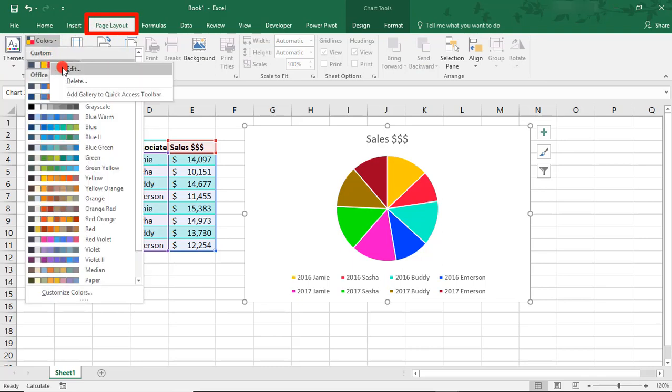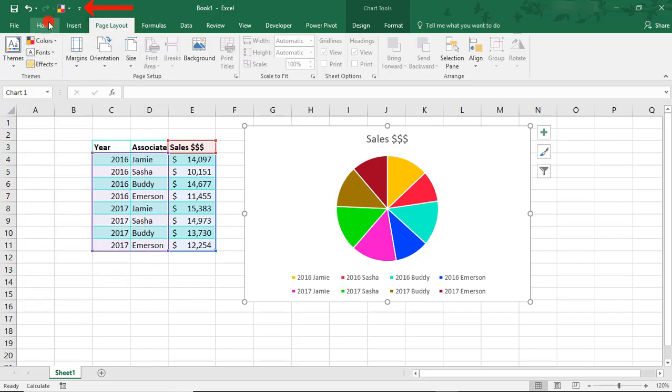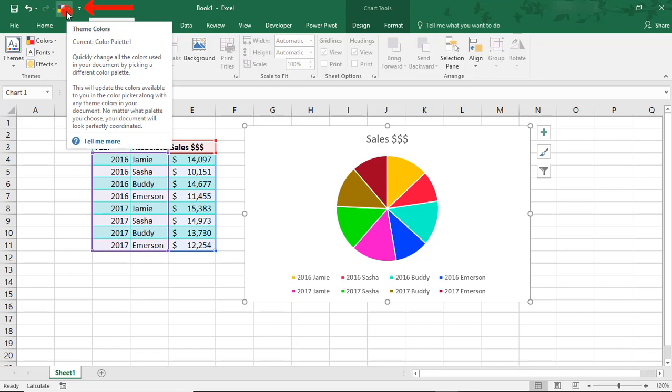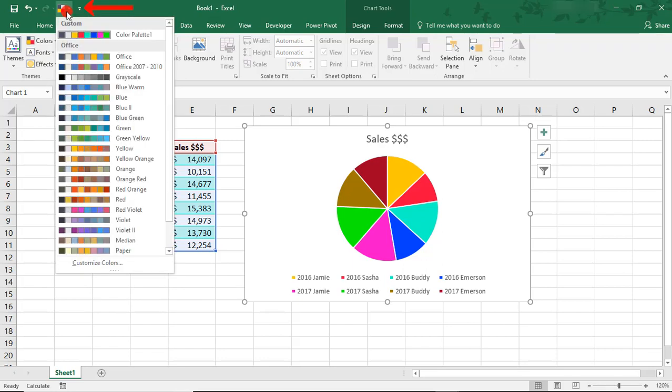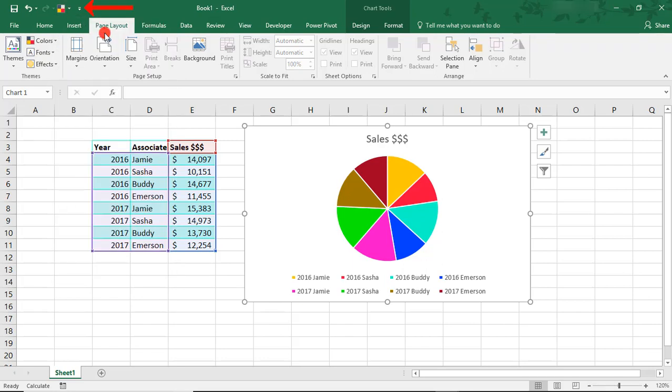And here, you can right-click. You can edit it, delete it, or add it to the Quick Access Toolbar. Just know that when you add it to the Quick Access Toolbar, this adds all of the color palettes. So, you'll still have to go in and select the color palette that you want to use.